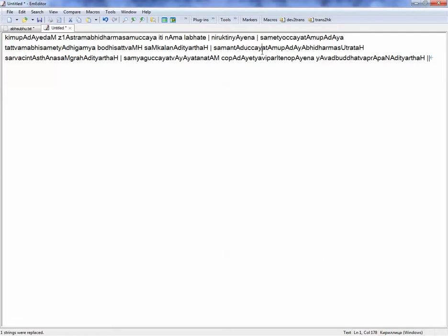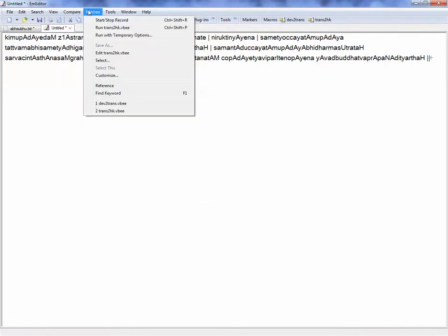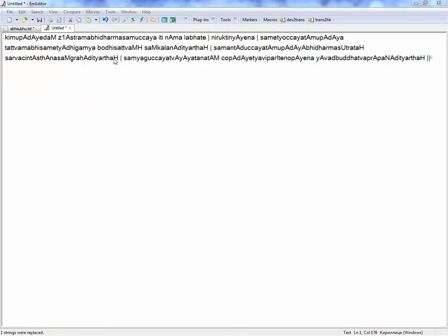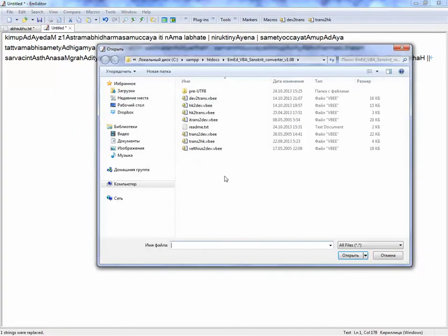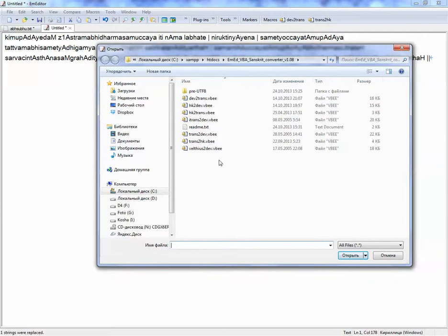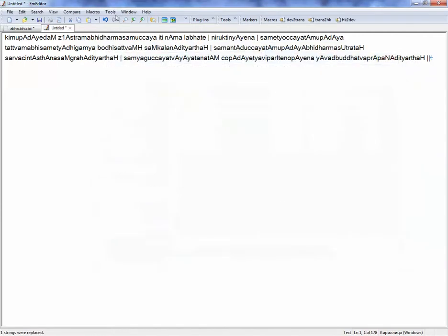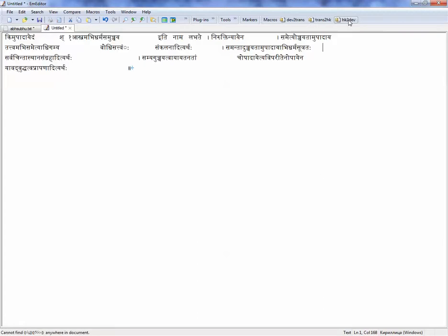So you have Harvard-Kyoto and then you want, let's say, from Harvard-Kyoto to Devanagari, which is like here. Here we go.